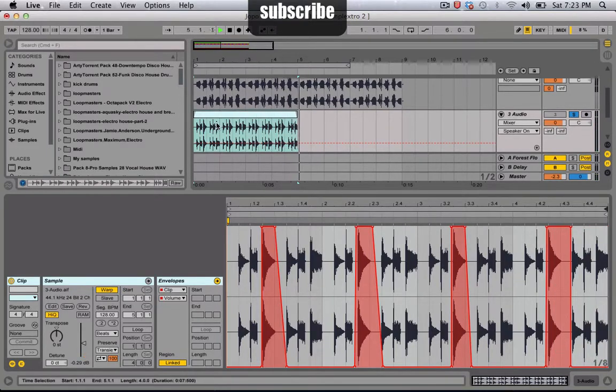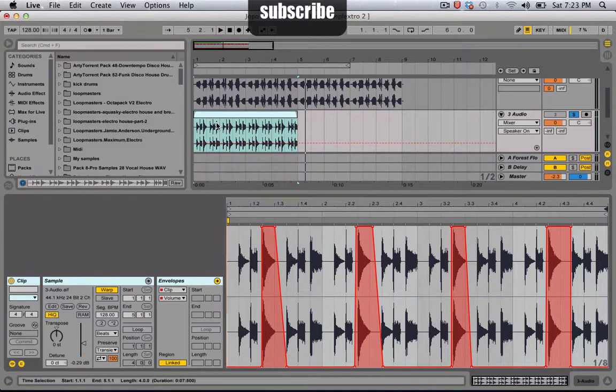So yeah, that's basically it. You can just duplicate it to keep going.